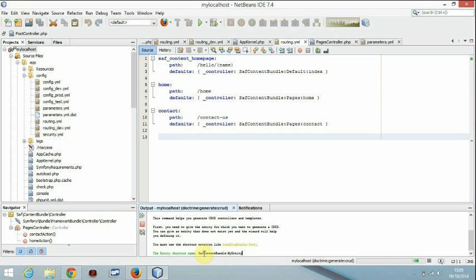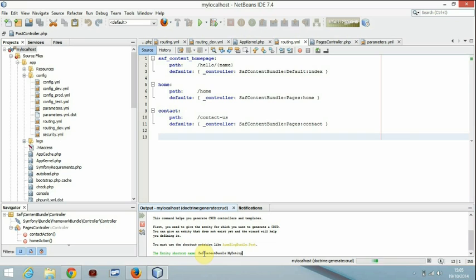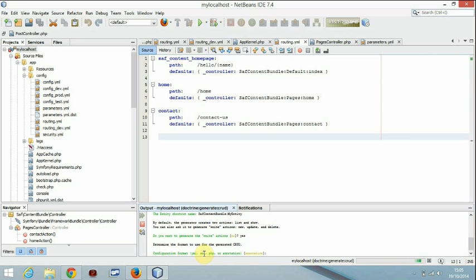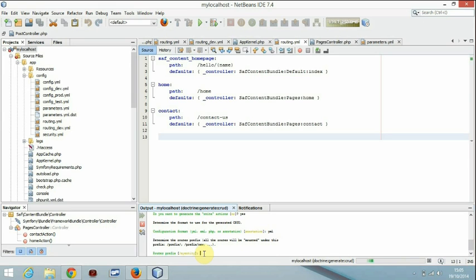Check the spelling. Create the write action. The format for the routing will be annotation by default, so I'd rather prefer YAML. The prefix for the URL I will make it my entity.